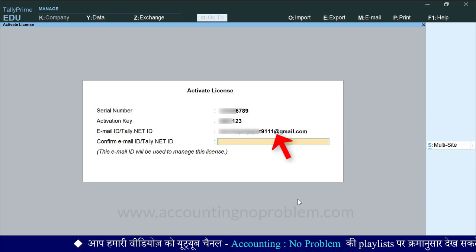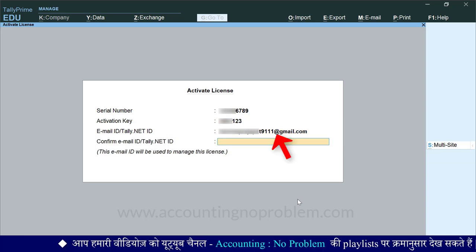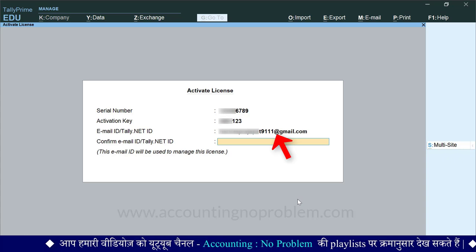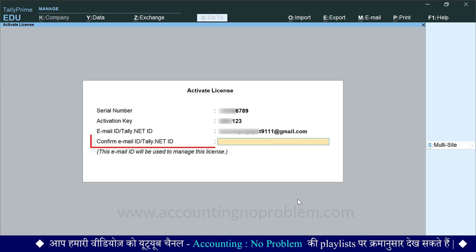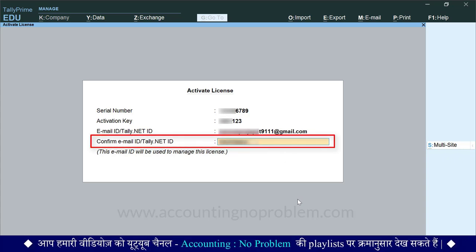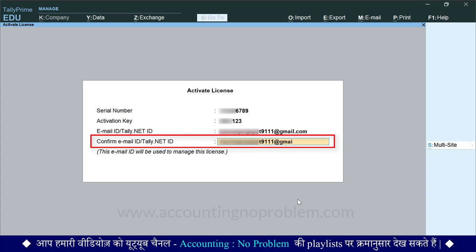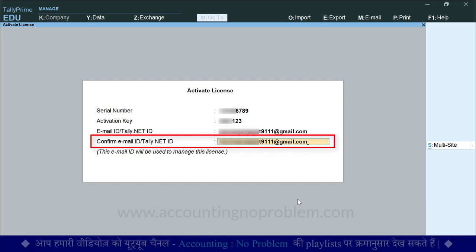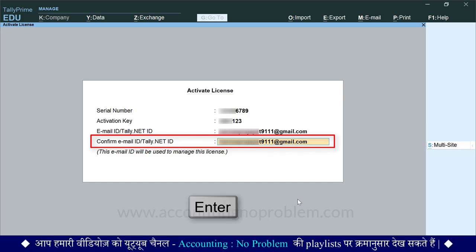ऊपर टाइप किये गए Email ID को कन्फर्म करने के लिए उसे यहाँ पर फिर से टाइप करें. आगे बढ़ने के लिए Enter प्रेस करें.